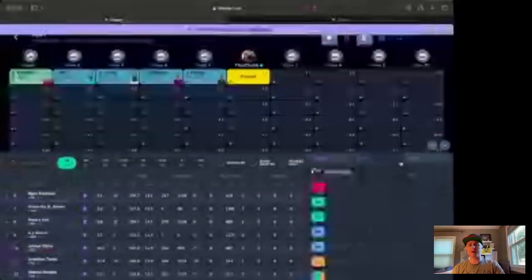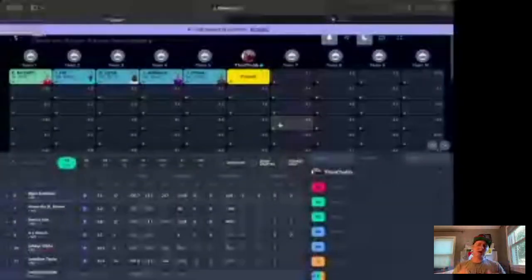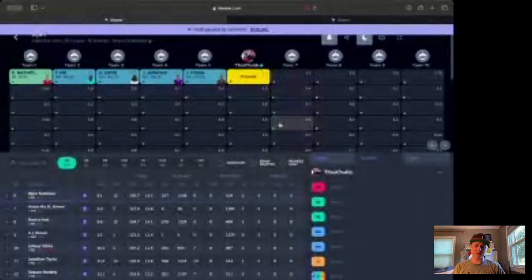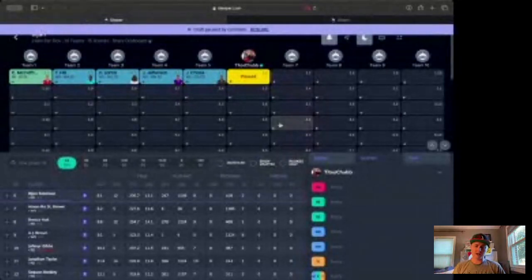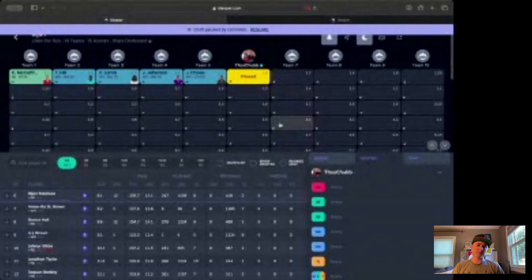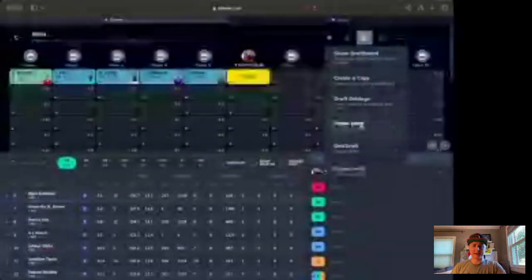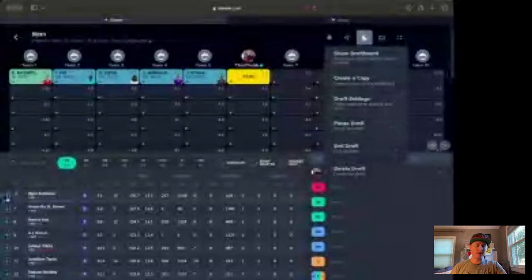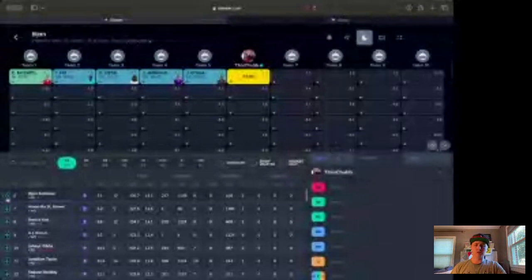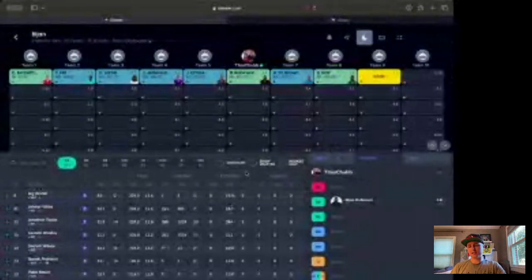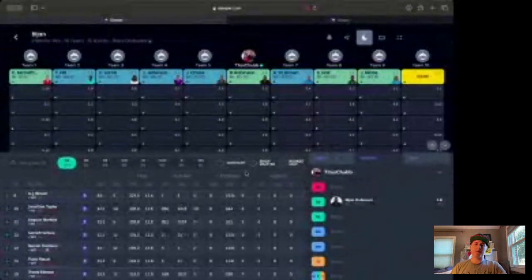So without further ado, we're going to draft a fantasy football championship team around Bijan Robinson. The roster we use: quarterback, two running backs, two wide receivers, tight end, two flex, kicker, defense, bench. We used half PPR scoring, so keep that in mind. ADPs adjust based on your league settings. Let's take him number six. Bijan Robinson, boom, done.